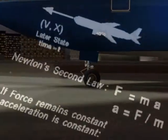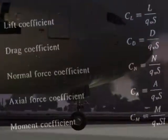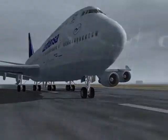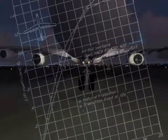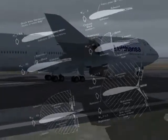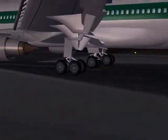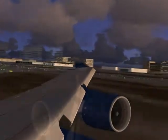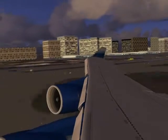All ordinary aircraft must have forward speed to fly. The reason speed is necessary lies in the shape of the airplane's wing. A careful examination will show that the wing has been designed so that its upper surface is more curved than its lower surface.